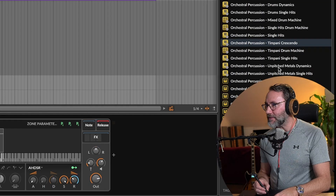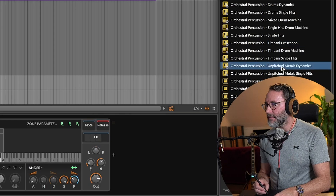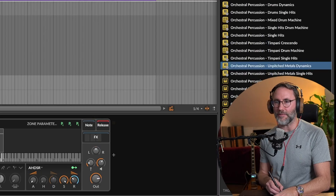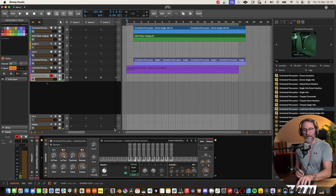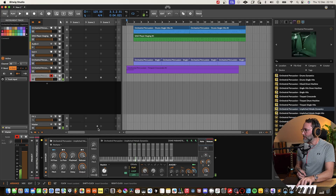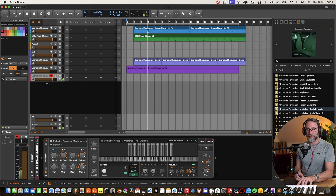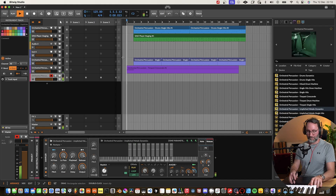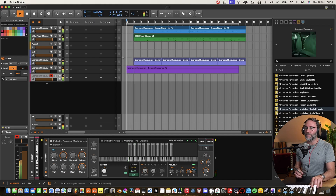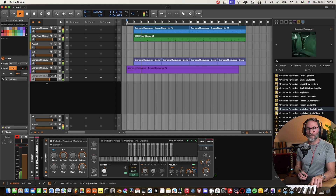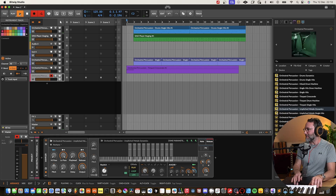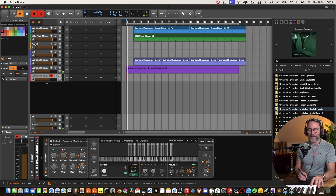Let's take a look at the un-pitched metal dynamics. I guess the dynamics patches are some kind of rolls. Let's maybe add a sweep there. We're going all pirate — no Christmas, only pirates. Let's do it.